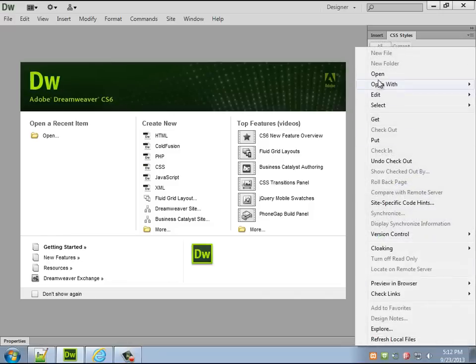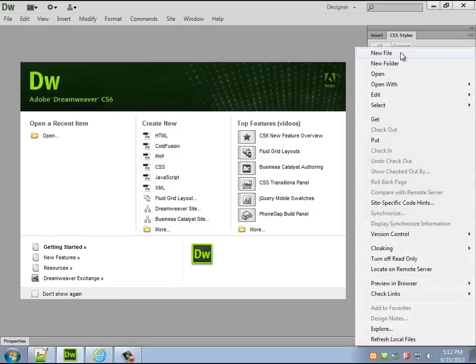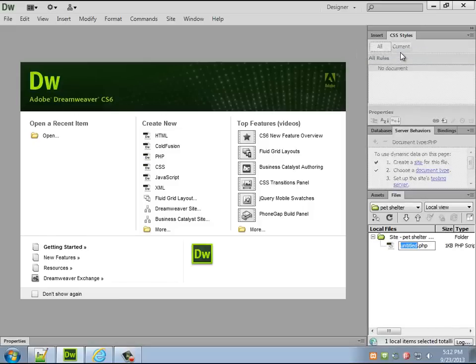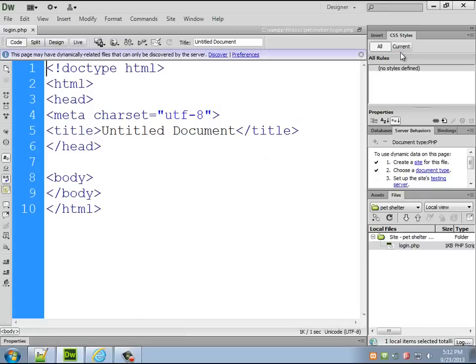So the first thing I'll do is I'll create a new file called login.php. Now the crazy thing about this is we're going to drop it in and then we're going to immediately break it.